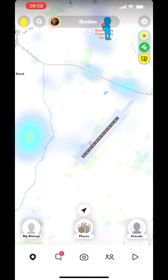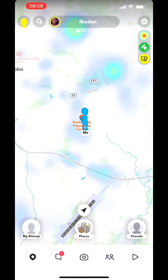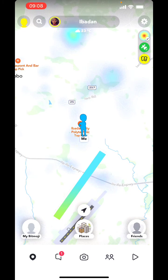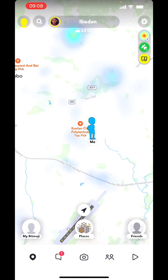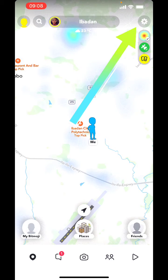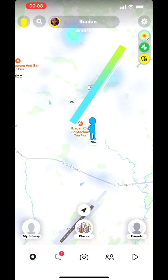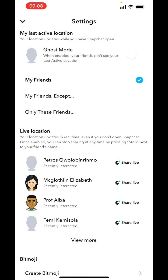The first thing you want to do is launch your Snapchat. Once you've done that, click on the map icon at the bottom left. Then after that, click on the settings icon at the top right, just below your phone battery.